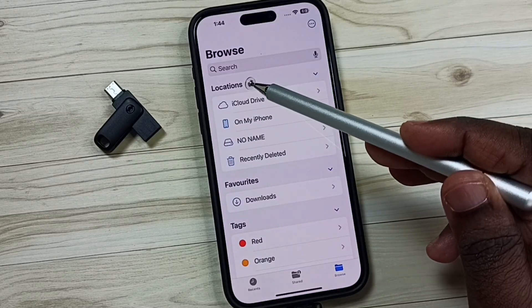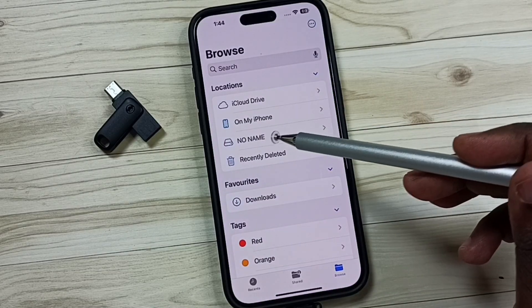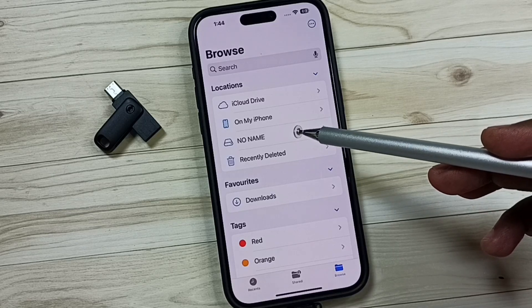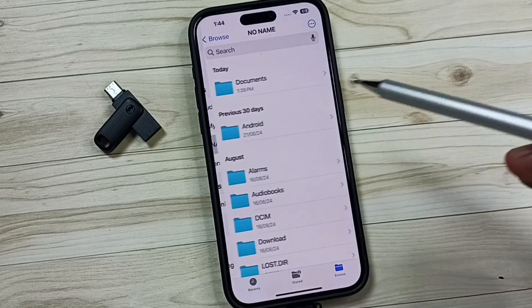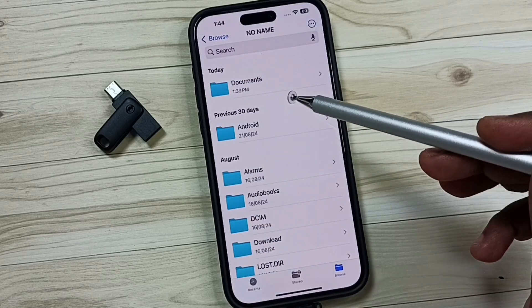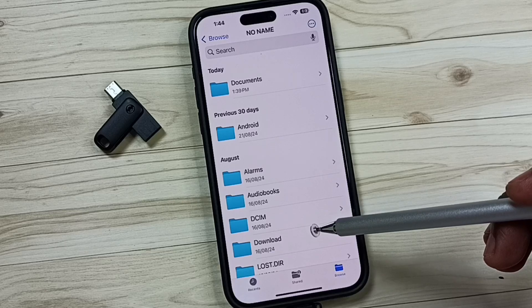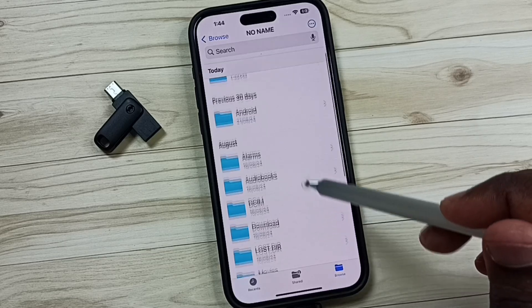Here, under Locations, you can see 'No Name'. This is the USB flash drive which I connected. Tap on No Name. Now we are seeing the folders and files inside the USB flash drive.